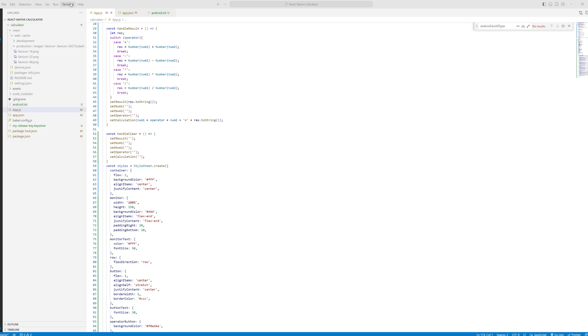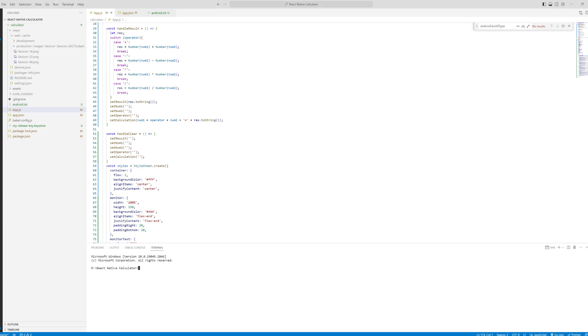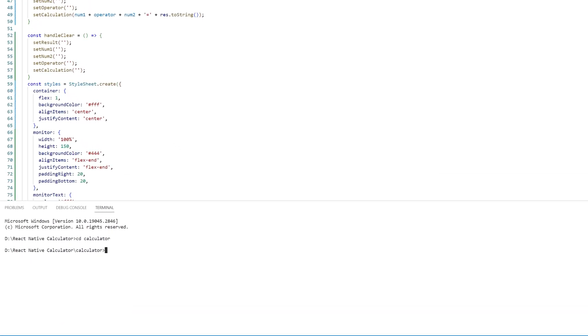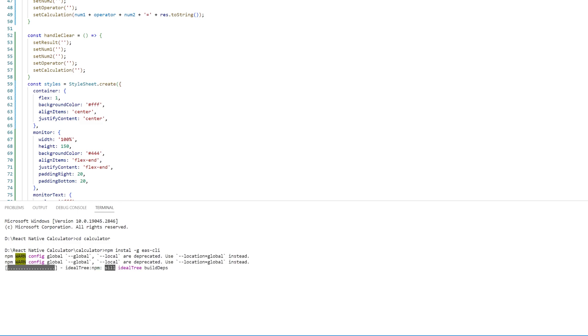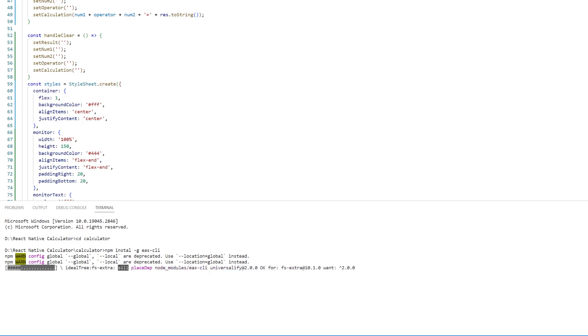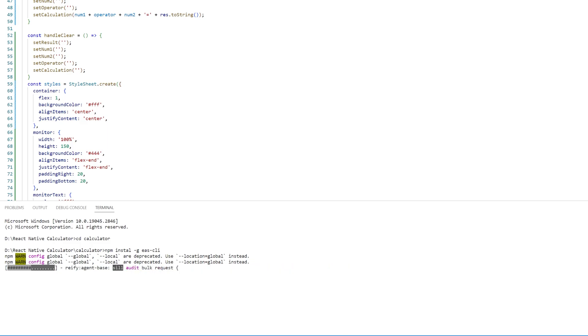So the first thing that we're going to do is start a new terminal and go into the folder where our project's in. Now we're going to do npm install -g eas-cli and let it install.